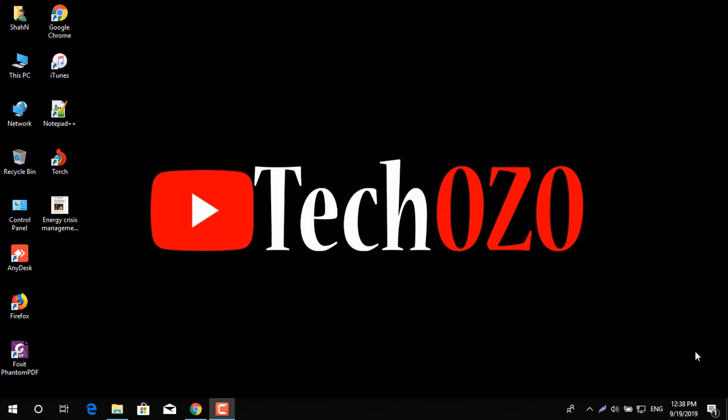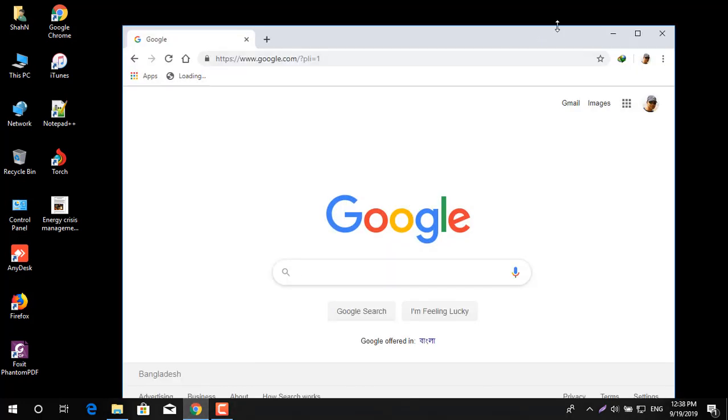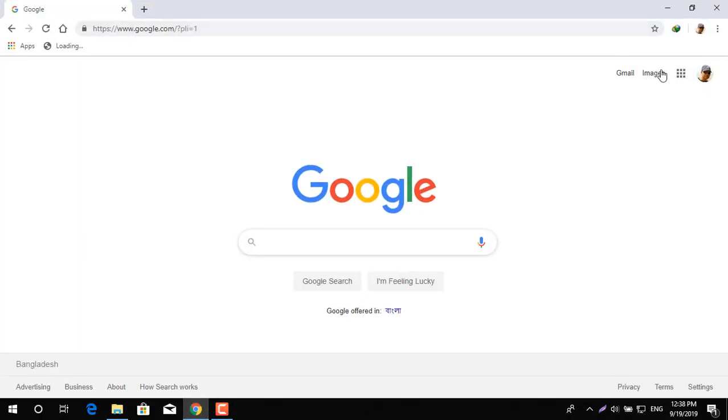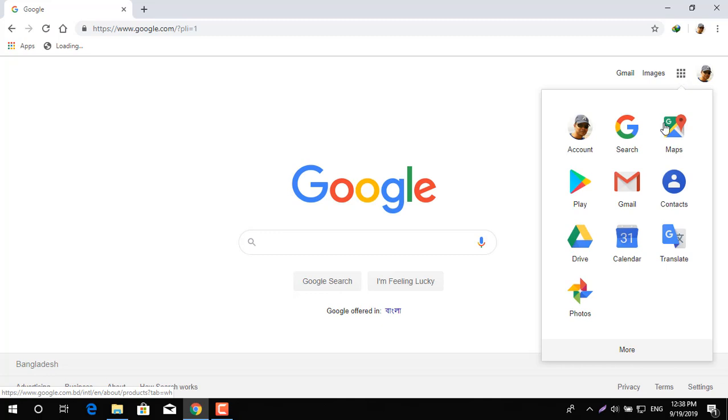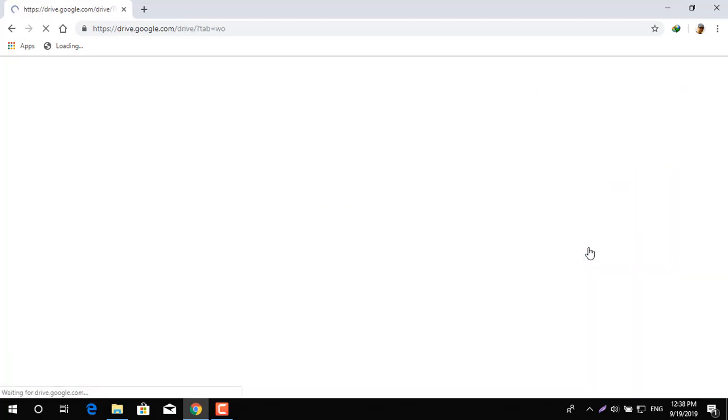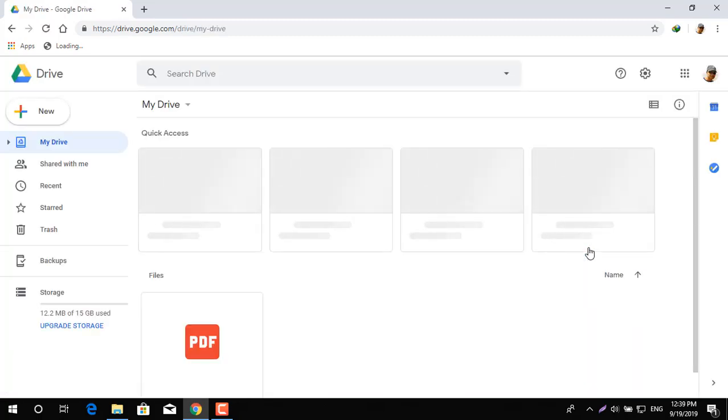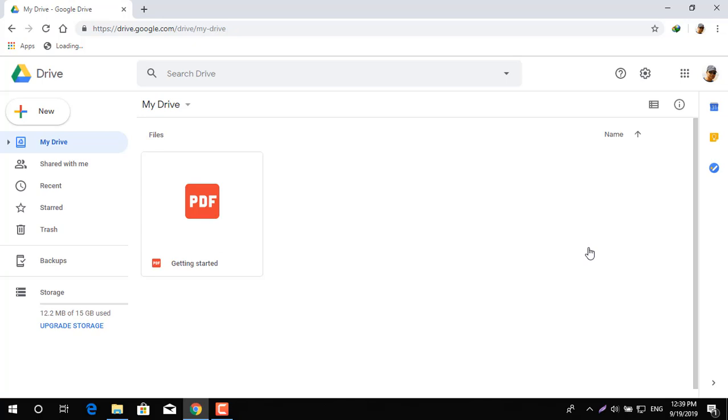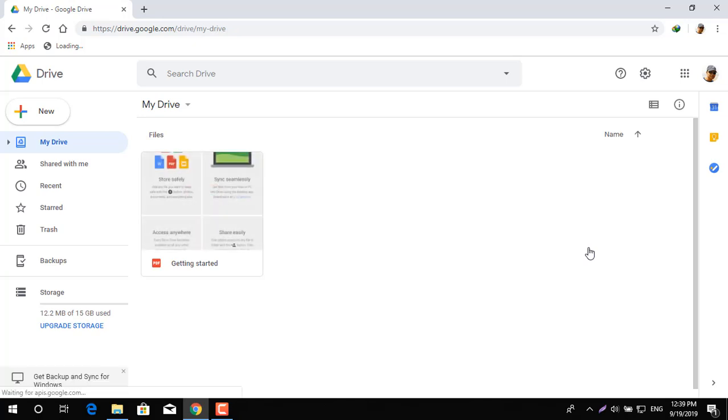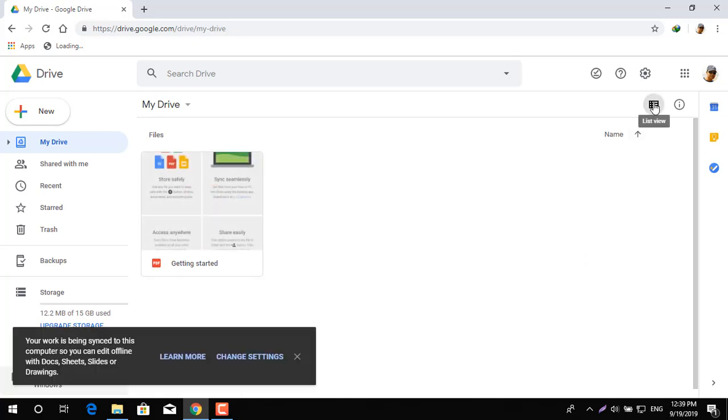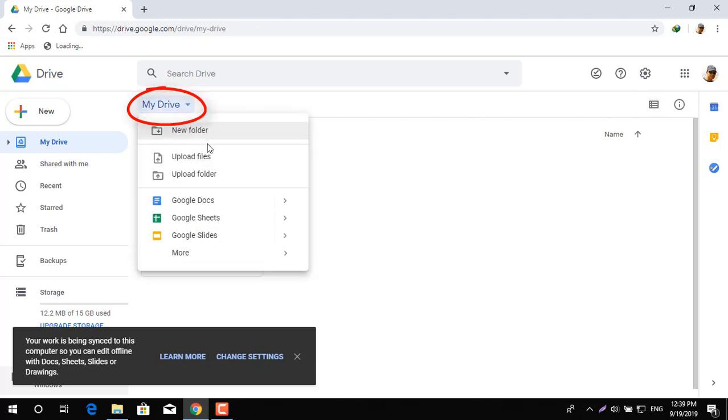To convert your file, you need to log in to your Google Drive with your account. In Google Drive, we are going to upload the PDF file which we are going to convert. To do so, click on My Drive and upload the file.